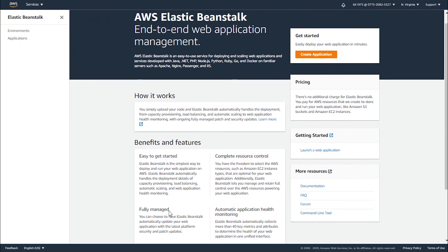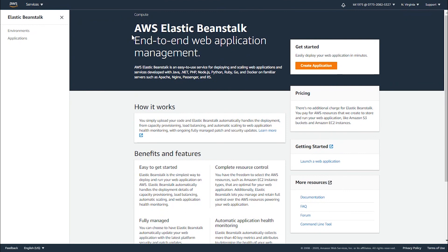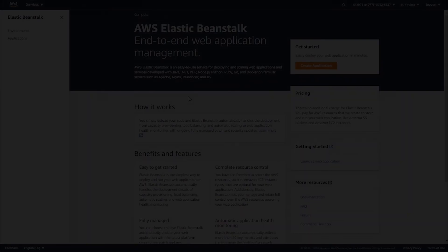So thank you so much you guys for watching, that's it for the differences between Elastic Beanstalk and Lambda. Please don't forget to like the video and to subscribe to our channel to learn even more.